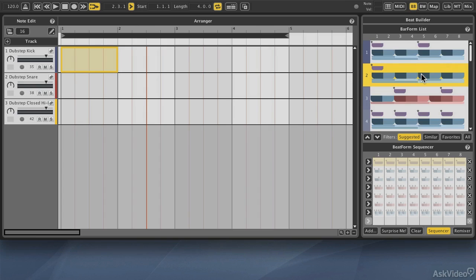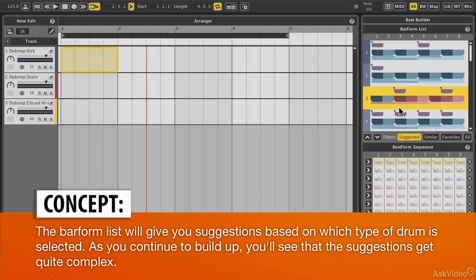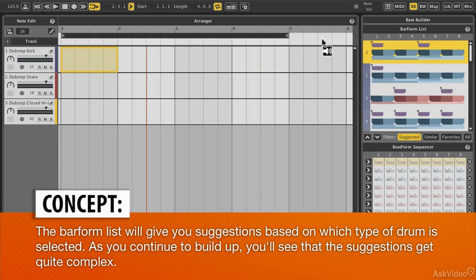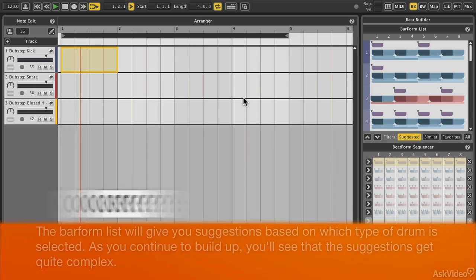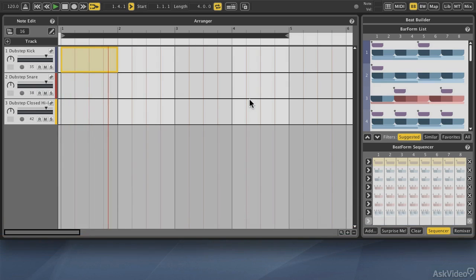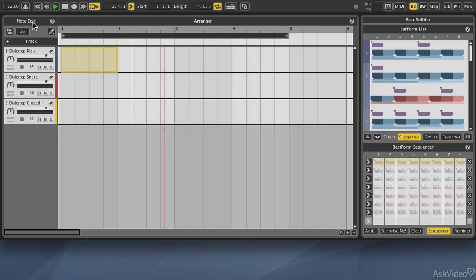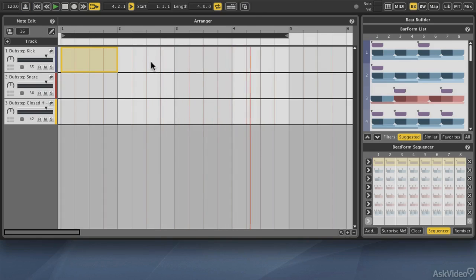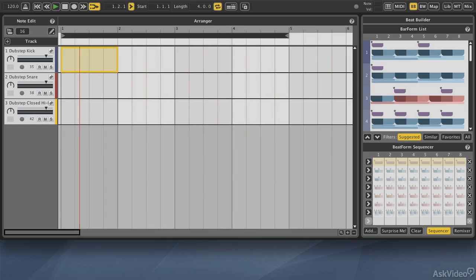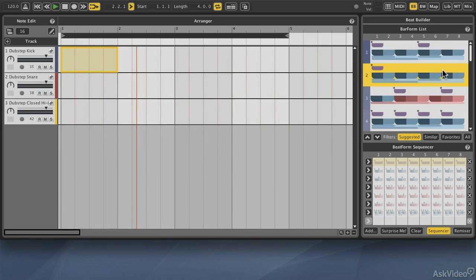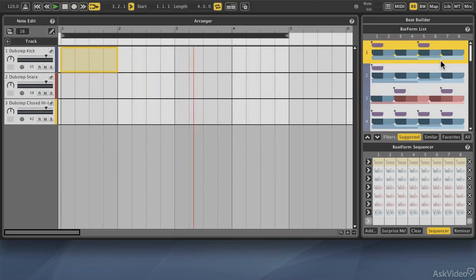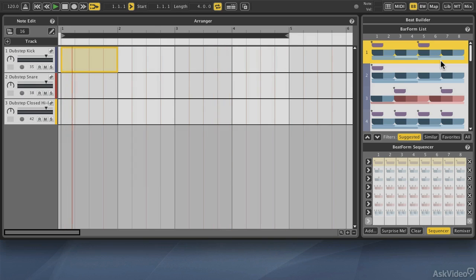And of course, this can get more elaborate as you add in different beat forms, which we'll talk about later on. Right now, I'm going to go ahead and start the sequencer by pressing the space bar, and you'll see things are moving along. I can enable the metronome, but since we're not really doing any real recording right now, and because we're only using the bar form list, we'll just go ahead and stick with no metronome and keep ourselves sane.